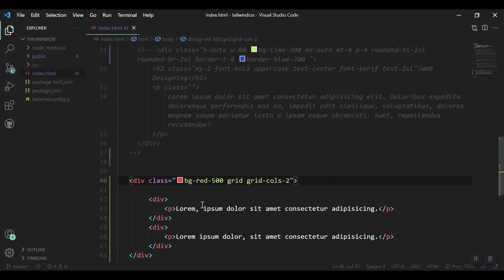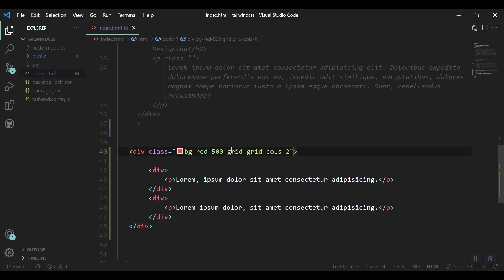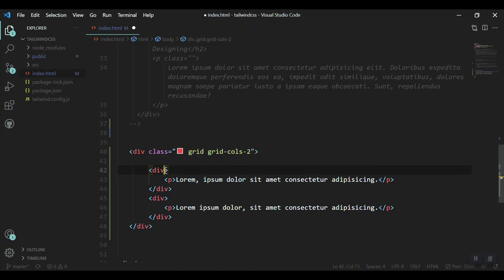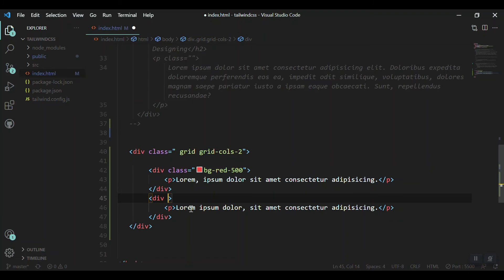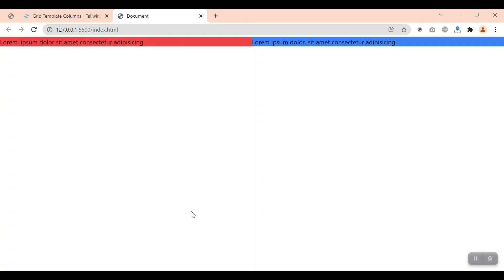Let's remove this background color from the parent and give it to our two elements. BG red 500 and for the second one BG blue 500. Let's save it and see. Yeah, now if we want some kind of gap between our columns we can mention this gap in the parent element.